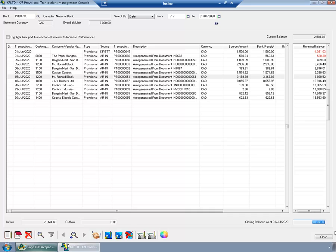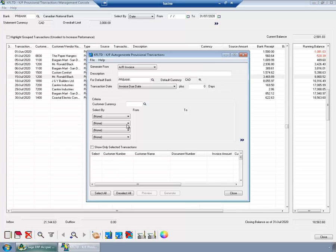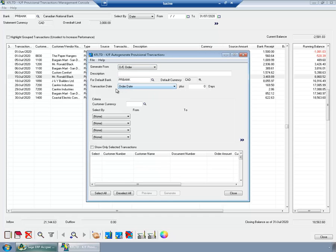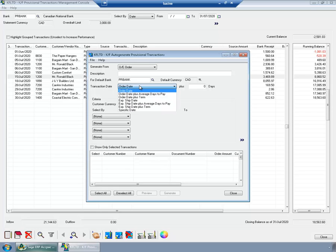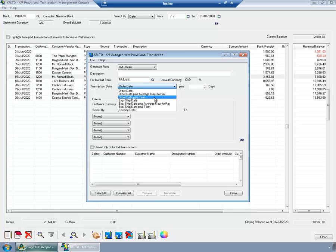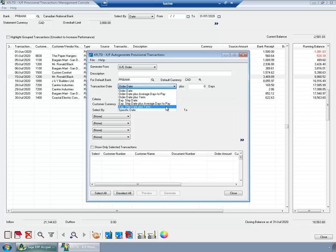And the same way I can include sale orders in my forecast. I can choose to generate based on order entry. And again, I can choose the transaction date. Once more, transaction date is the date on which I expect to receive the money. Now for order entries, we have the following options. It can be the order date. It can be order date plus average days to pay. Order date plus terms. Expected ship date as defined in order entry. Expected ship date plus average days to pay. Expected ship date plus term. And a specific date. I would like to mention that we currently support single payment schedule terms. And with the days from the invoice date or end of next month types.